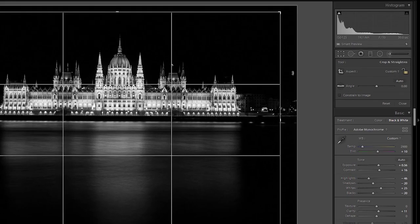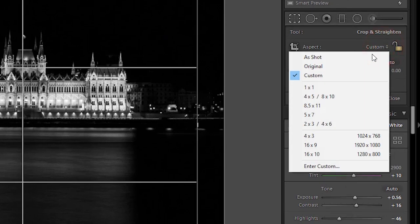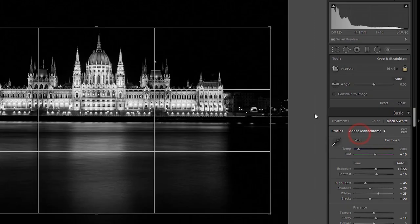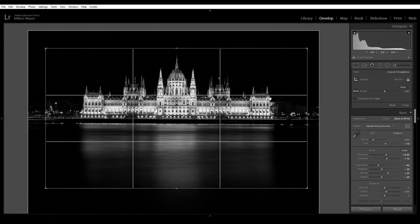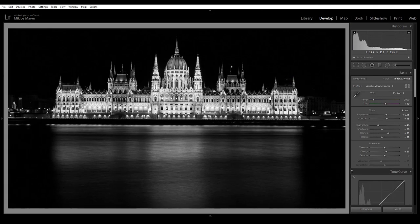Also there are predefined aspect ratios here. For example you could pick 16 by 9 if you want to have a more panoramic photo like this.